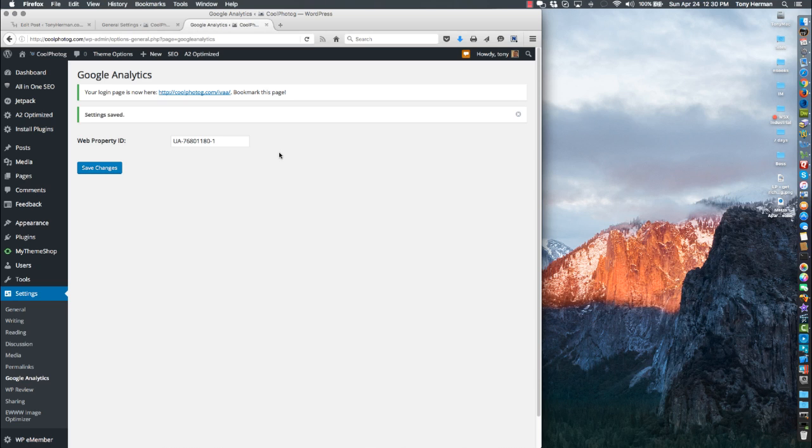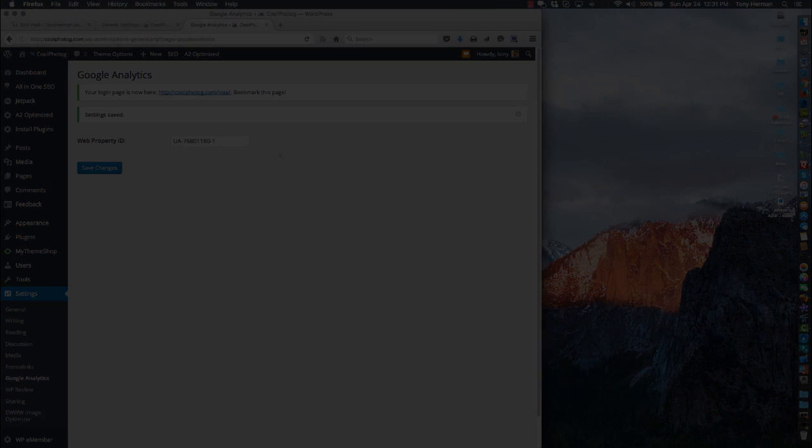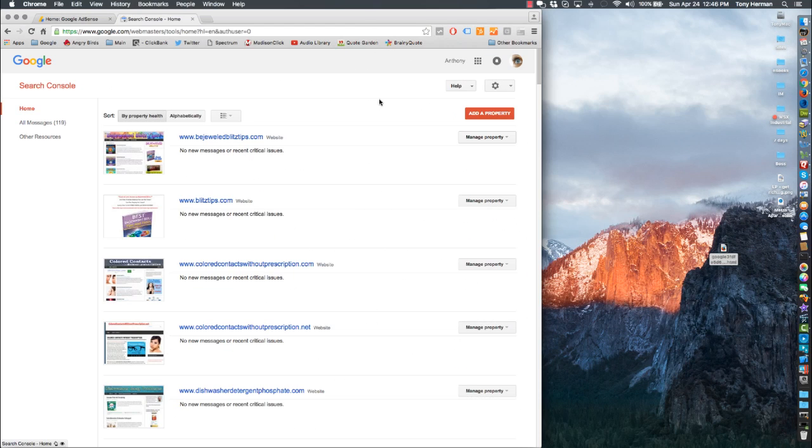I just wanted to show you a couple different ways. There's a few different plugins for WordPress that'll get Google Analytics on all your pages. They're all going to have a setting where you're going to put in this property ID, paste it in, hit save, and you'll be good.